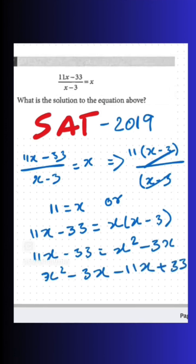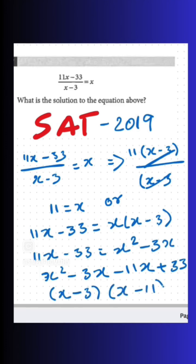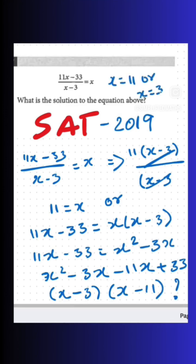Simplifying further, we get the factors (x minus 3) and (x minus 11), meaning the solutions are x equals 3 and x equals 11. But we can only choose 11, not 3. Do you know why?